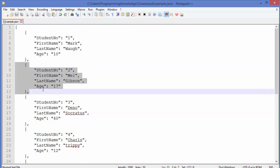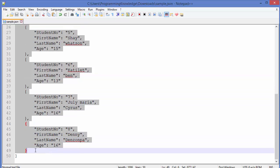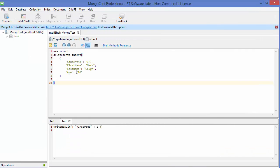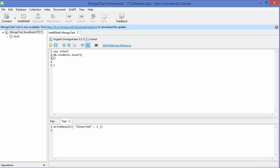So just copy the second student and third student, because first student we have already created, right? So from the second student to the last student, I'm going to copy these elements. And then, to insert multiple documents, you need to add these kind of square brackets. And this is called array in JSON terminology. Okay, so